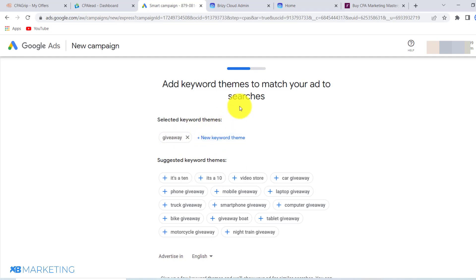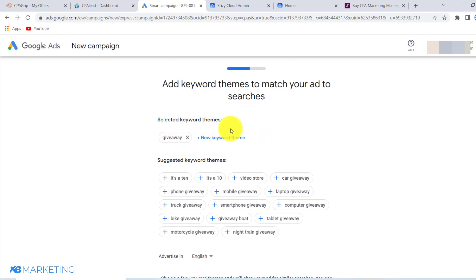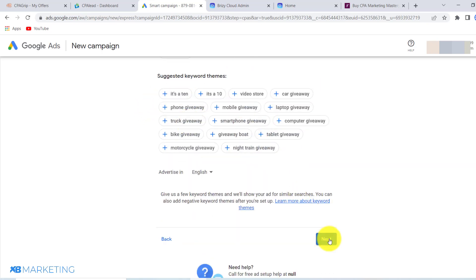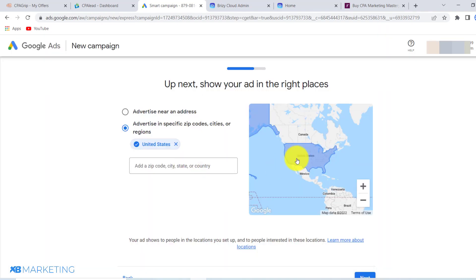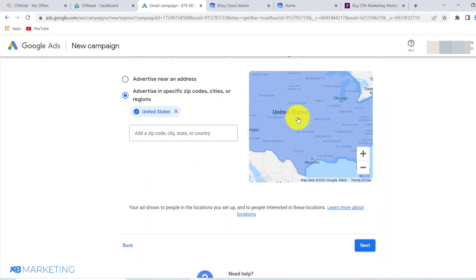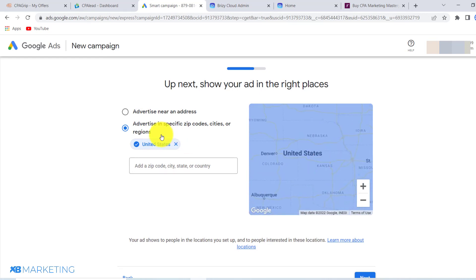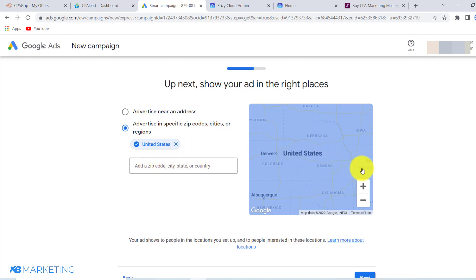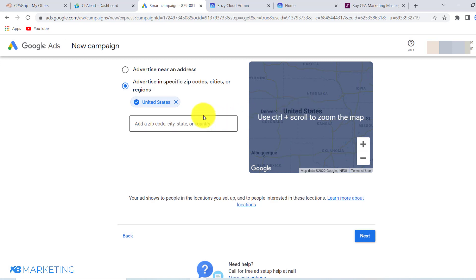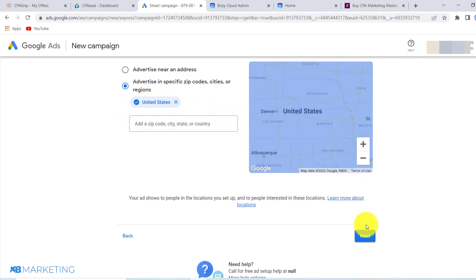Here you are just going to type in keywords that are related to the offer — for example, 'giveaway.' Type in as many relevant keywords as you can think of. Once you've typed in your keywords, click next and then choose your country. This offer only converts for United States traffic, so you want to select United States. You can choose a specific state or city if you want, but setting it to United States should be sufficient.